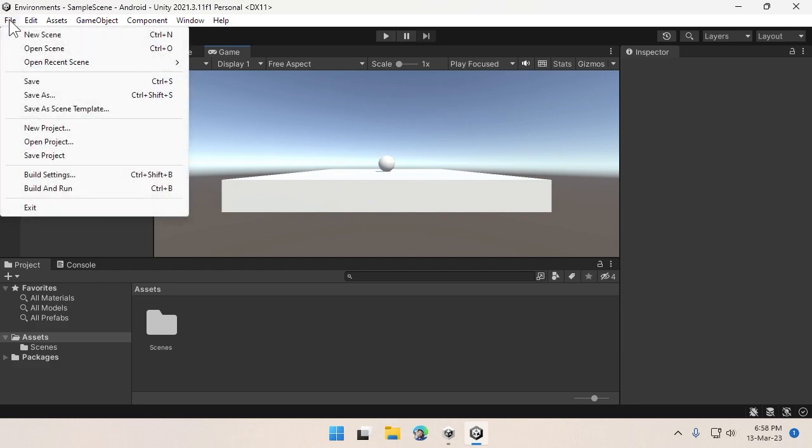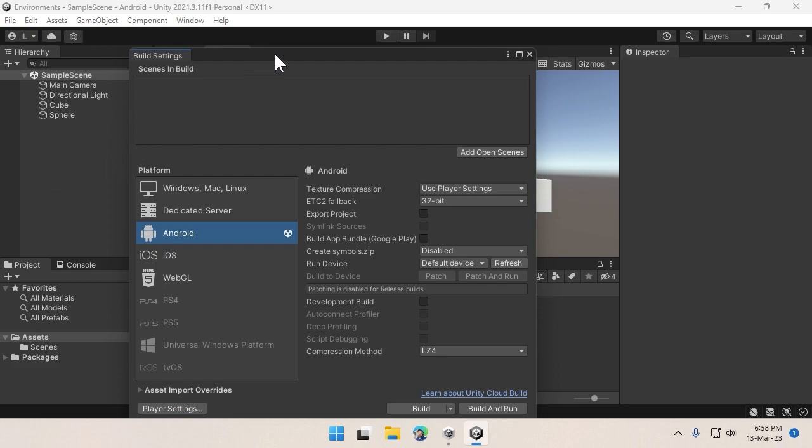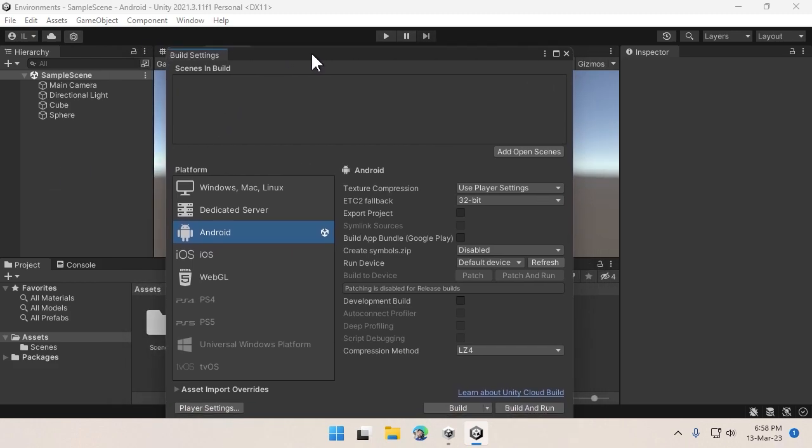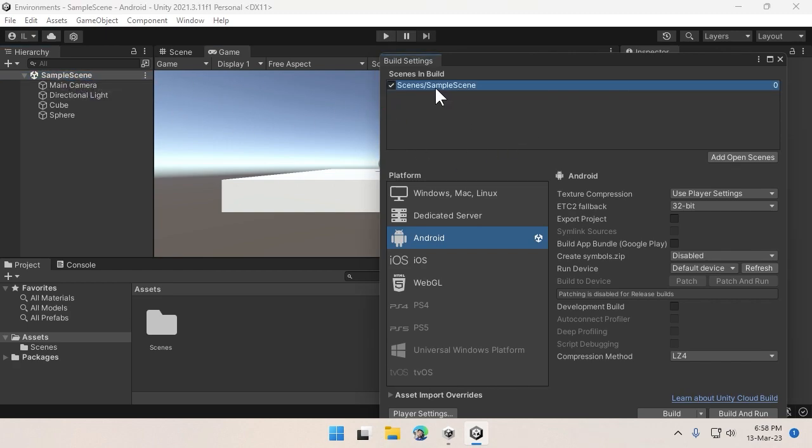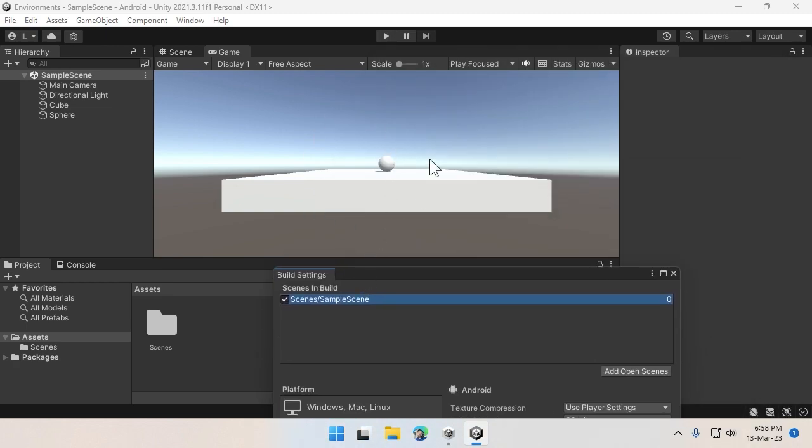To build the APK, you can go to File, Build Settings. Right now we don't have any scenes in this build option, so we have to drag and drop the sample scene here so that when you run the application, this scene will be loaded and not a different scene.